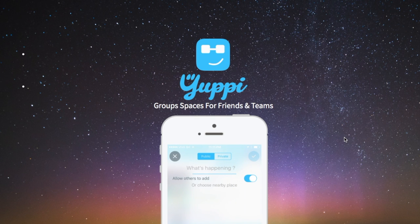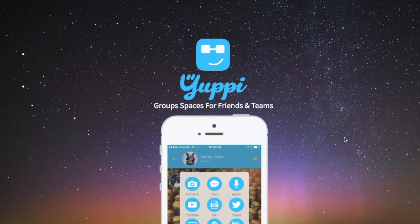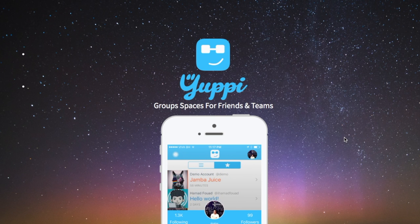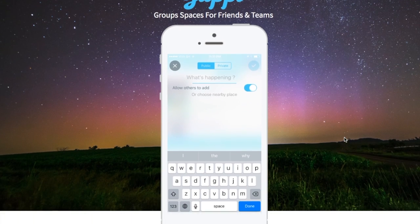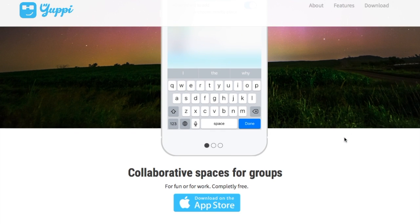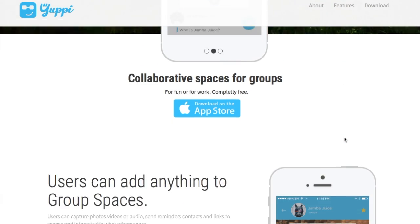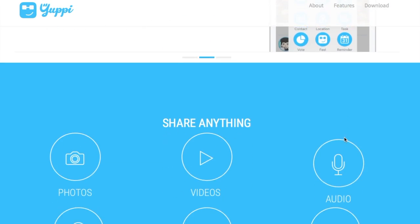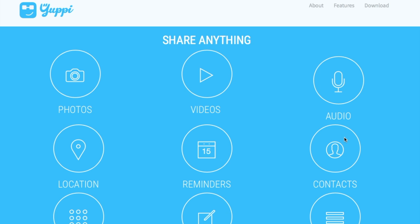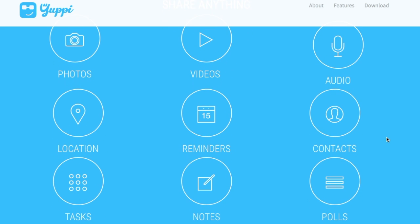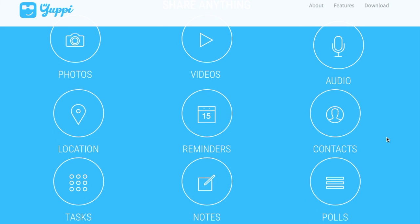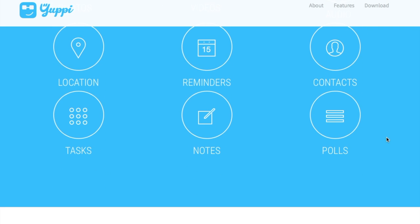One more thing, I recommend you to check out my app. It's called Yuppie. It's a group space for friends, family and team. You can download it for free in the app store. You can express yourself in a whole new way. You can share anything: photos, videos, audio, locations, reminders, contacts, tasks, notes, tools, apps, whatever.